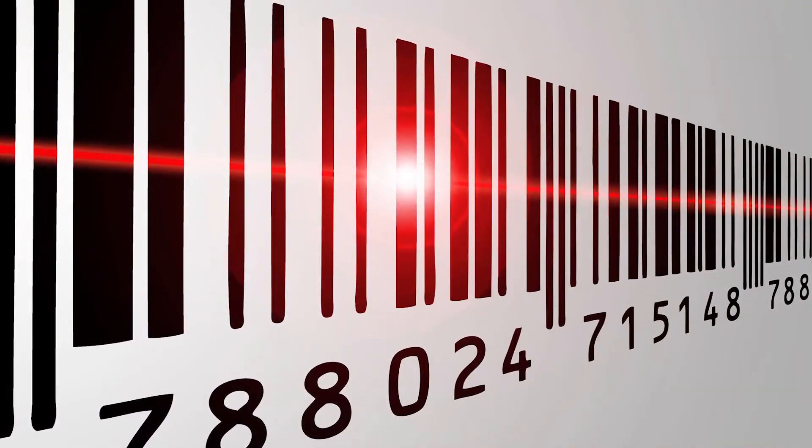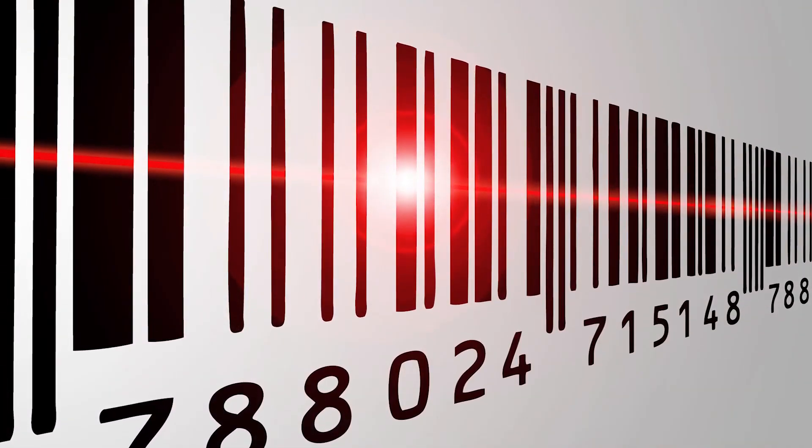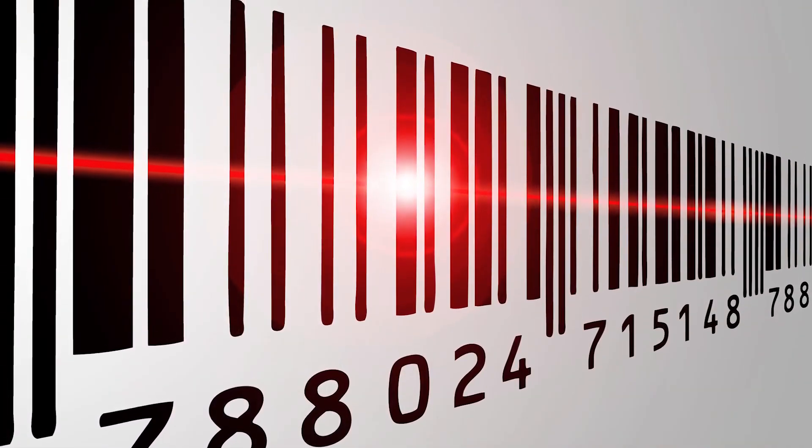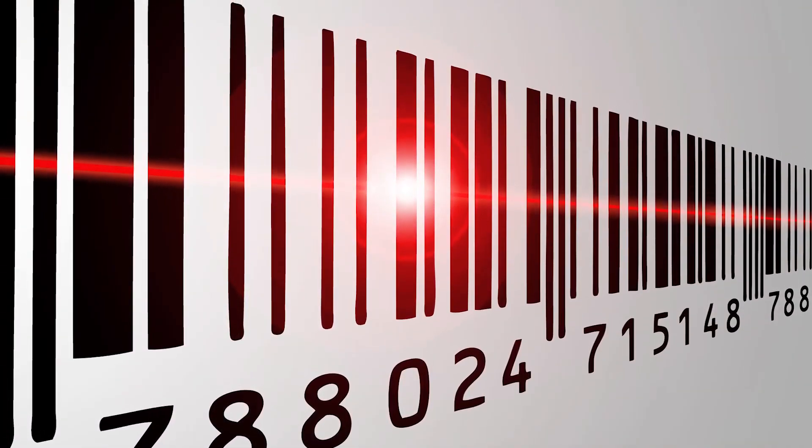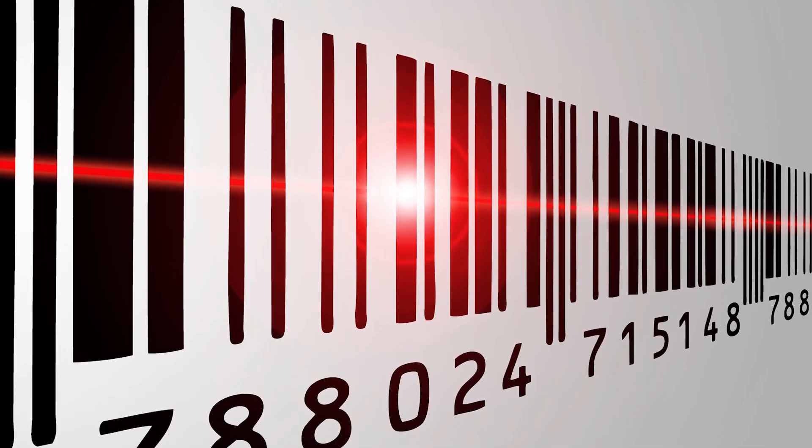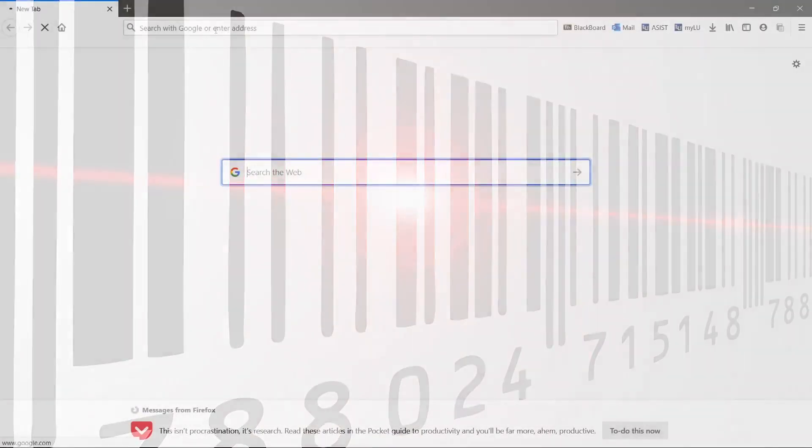Excel does not have this feature built in, but we can download a font and make it work. Let's create a barcode in Excel.